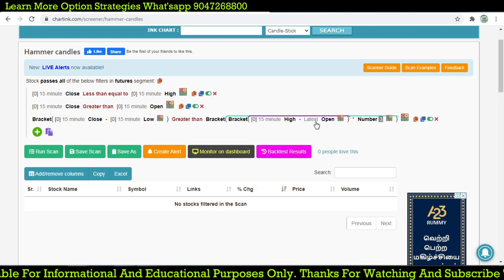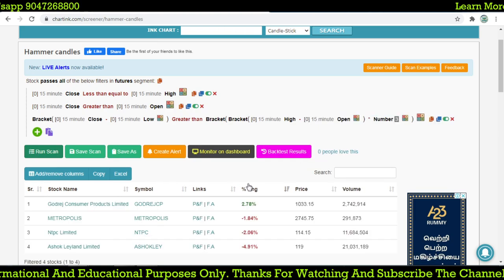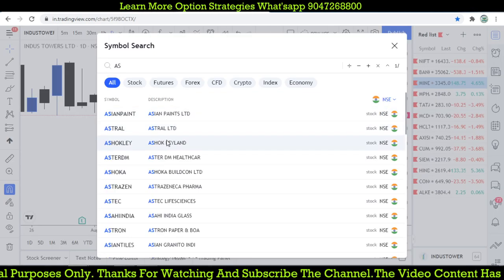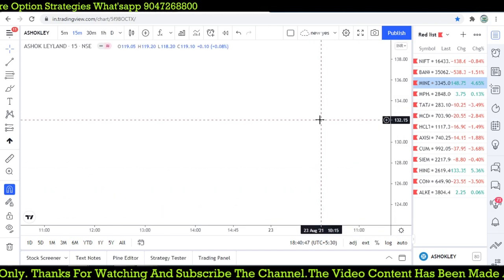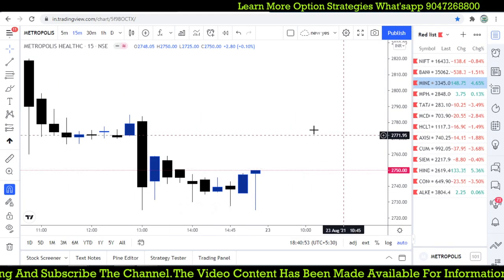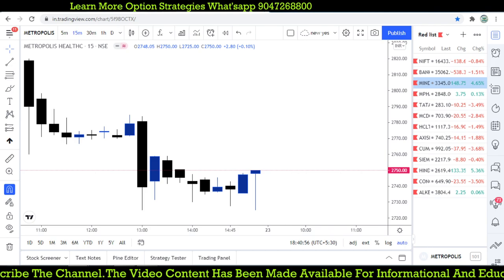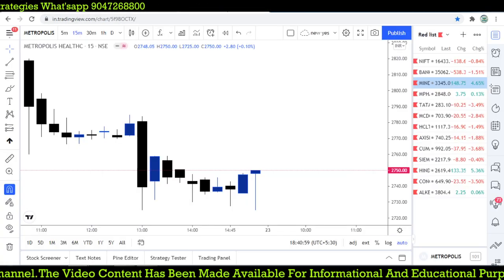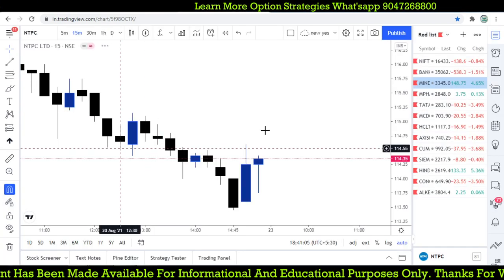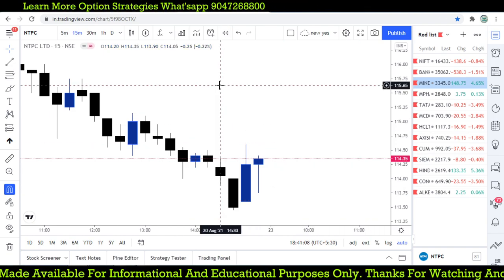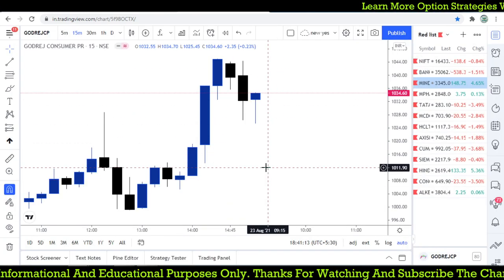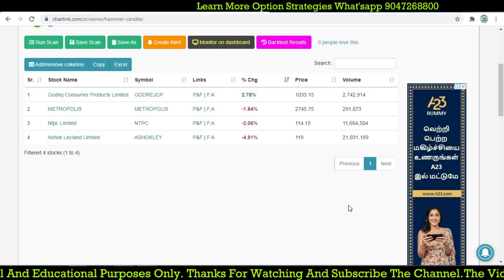Now we scan any stocks on the 15-minute timeframe — we got Astro-Klayland, NTPC, Metropolis. Let's go for Astro-Klayland on the 15-minute chart — yes, it forms the same candlestick pattern. Metropolis — same candlestick pattern. Yes, exactly a doji candle which forms at that point. And finally NTPC and Godrej Consumer Products. Let's go for NTPC — yes, that forms a perfect pattern. And Godrej Consumer Products — that also forms a perfect hammer candle. So now the code is working correctly.